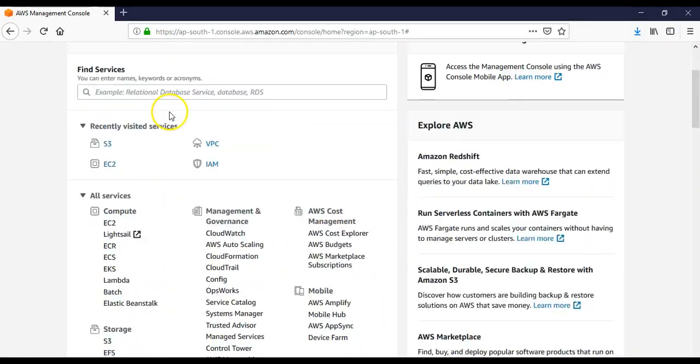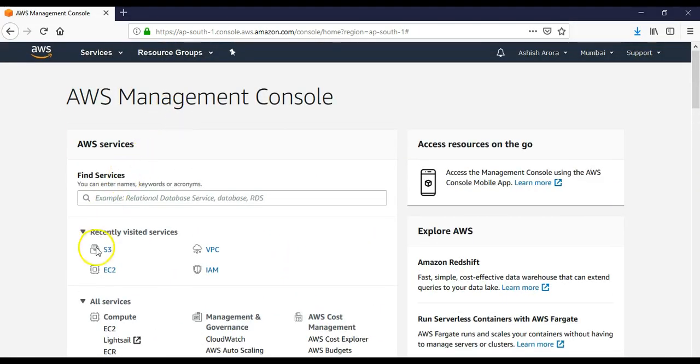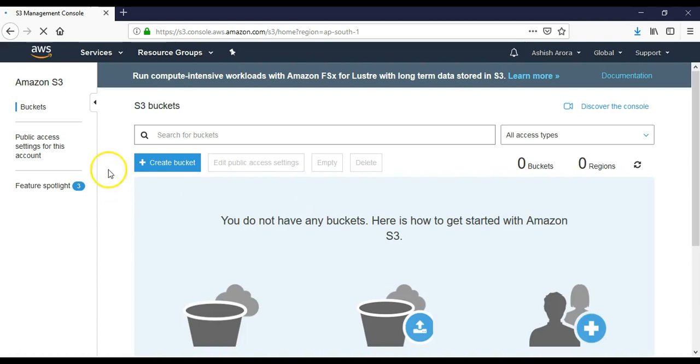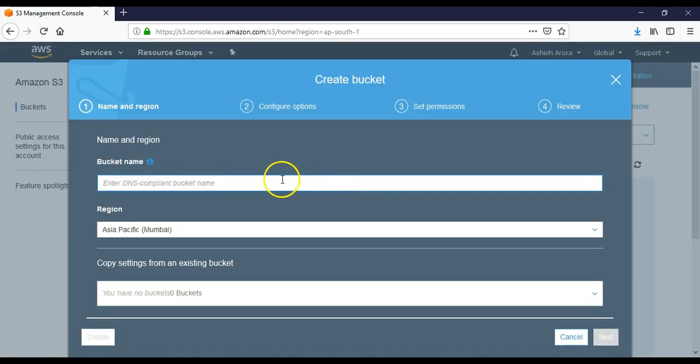Click on recently visited services. Here, create a bucket. I'll say test-